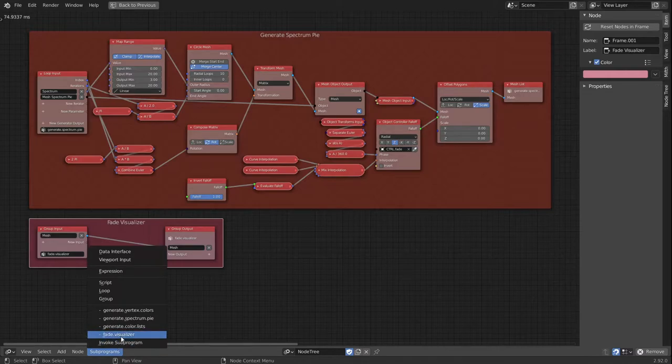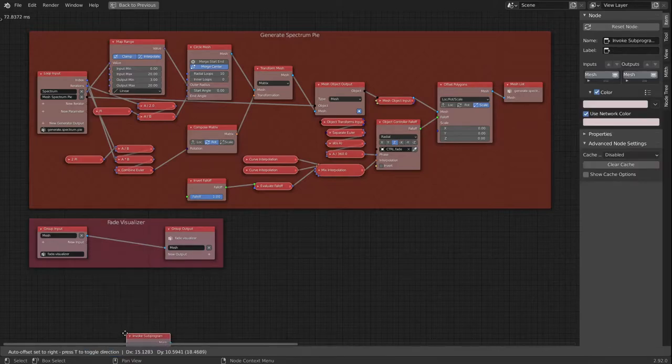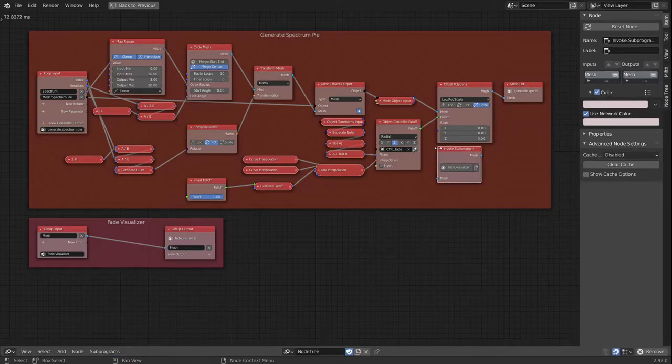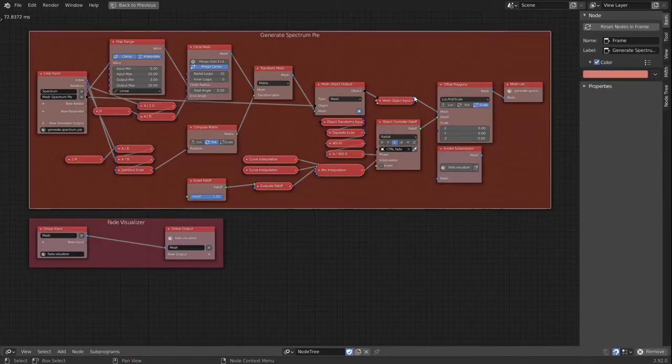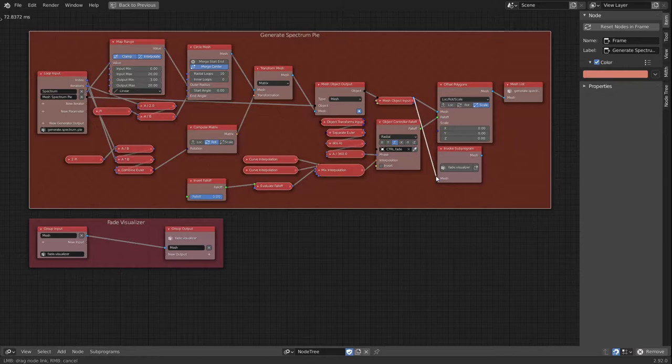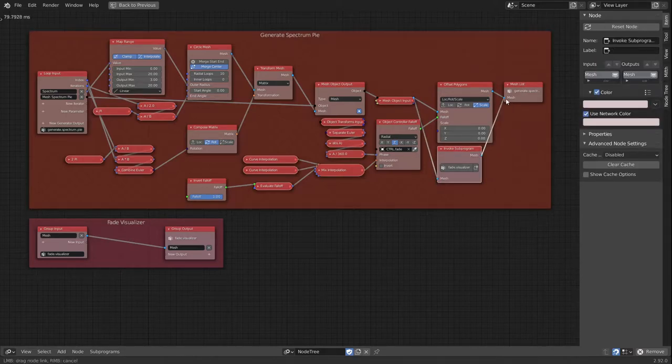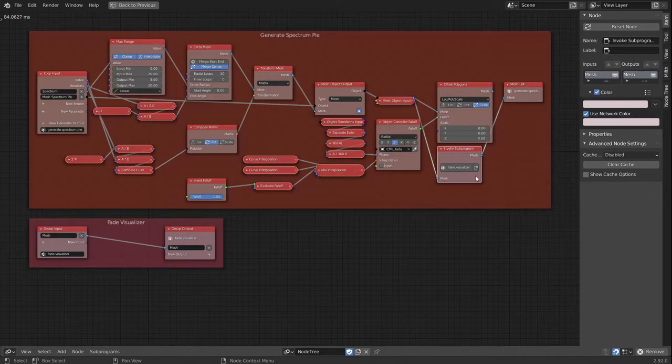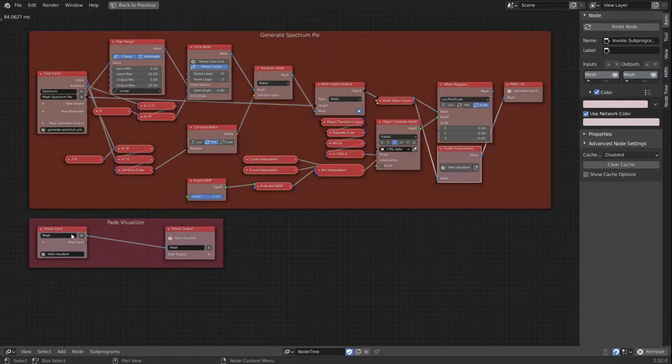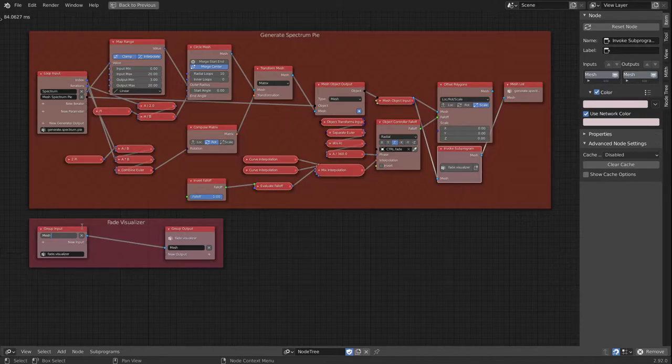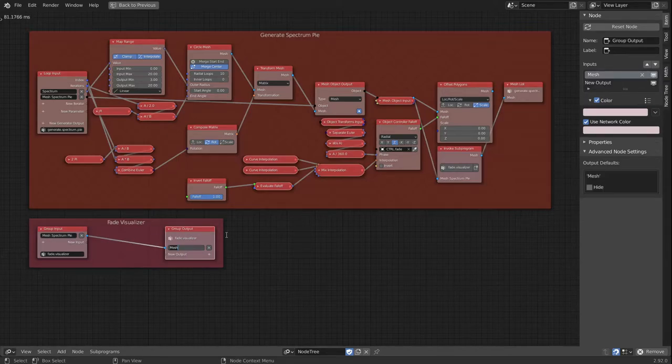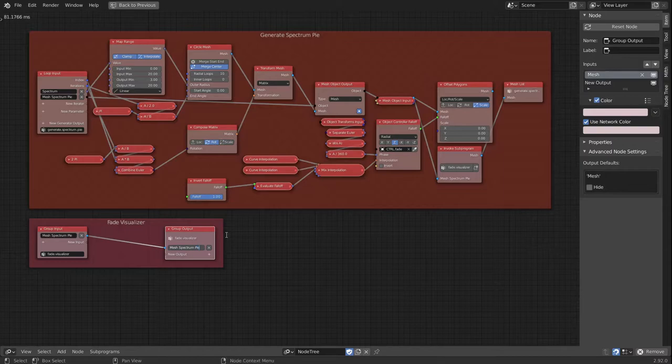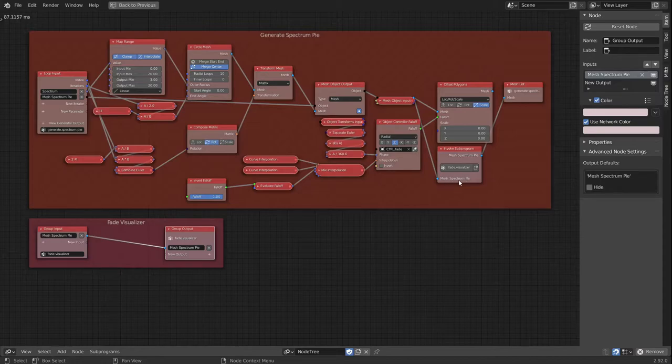I now invoke the subprogram group and I'll link this new group up. What I would also like to do is rename the input and output. This way I always know what is going into the group and what is coming out of the group.